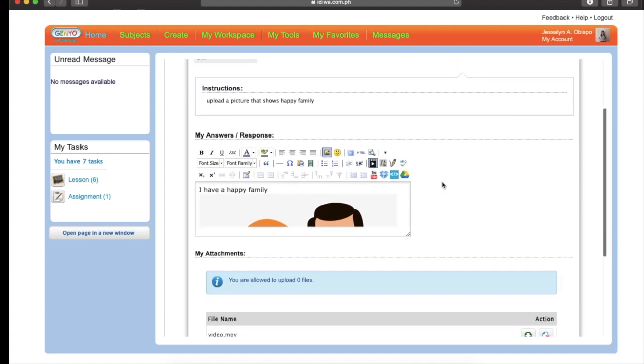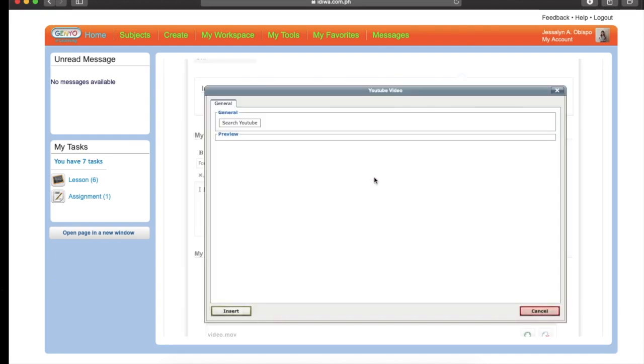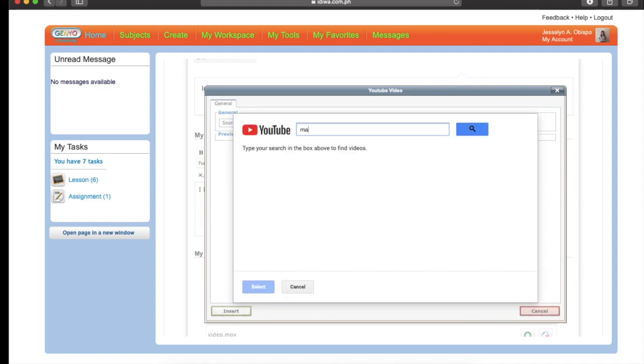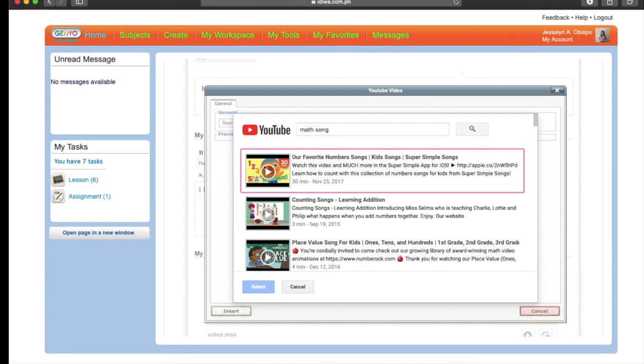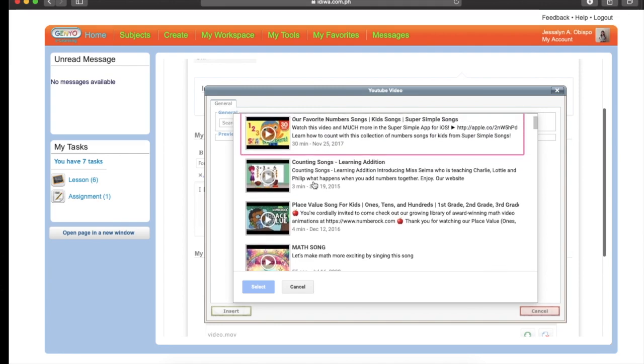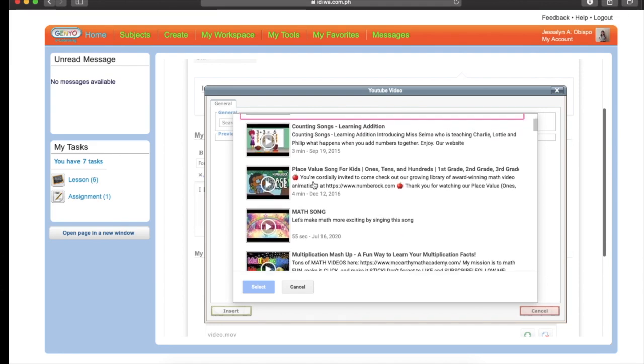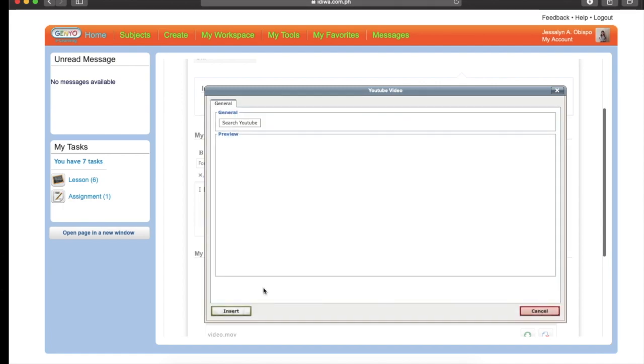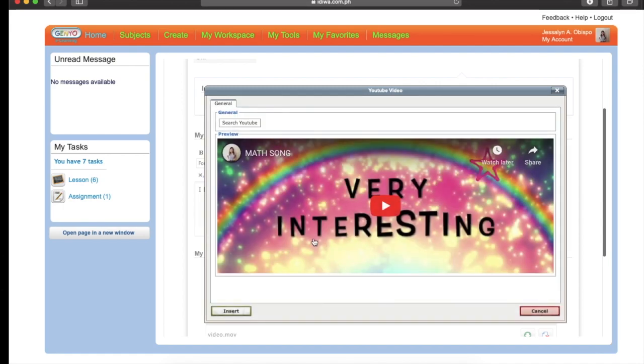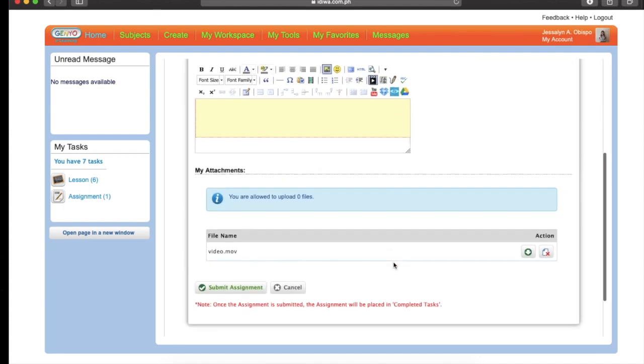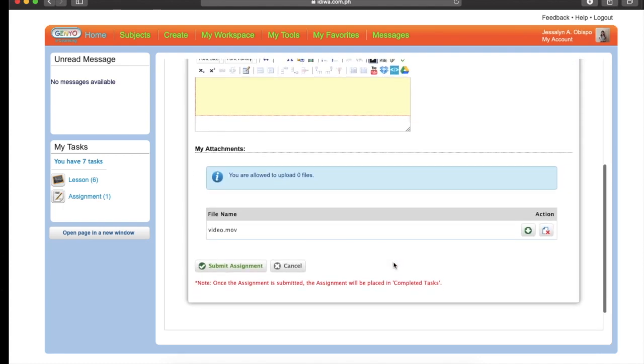Or if you want to get some link from YouTube, you may click this YouTube, YouTube Picker. Then search. Click this Search YouTube. If you want to search something, for example, this one. You may pick any video you want. Let's select. Then click the Select button. Then insert. Clear?